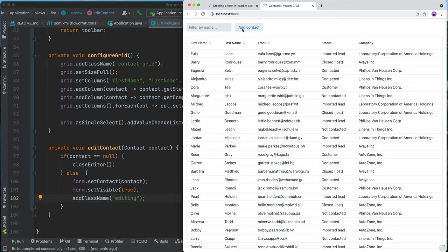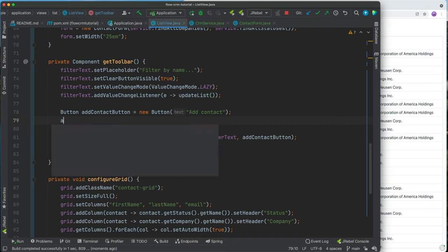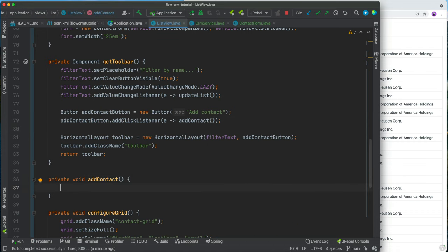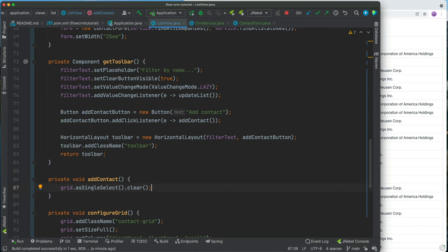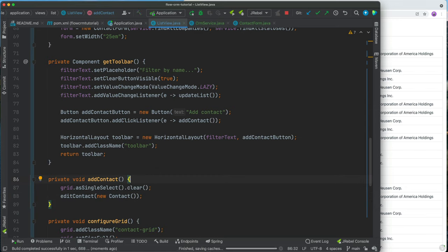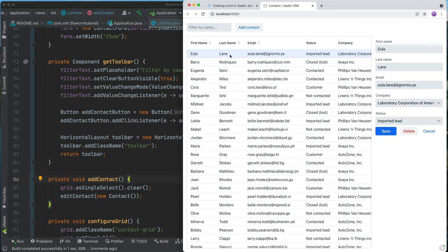We hook up the Add Contact button in getToolbar by adding a click listener that calls addContact(). The addContact method clears the grid's single select so no existing contact is selected, then calls editContact(new Contact()) to start with a clean slate. Building and testing: we can still select people in the grid, and we can create a new contact by clicking the Add Contact button. On a narrow screen the form and grid overlap, so we'll add some responsive CSS.